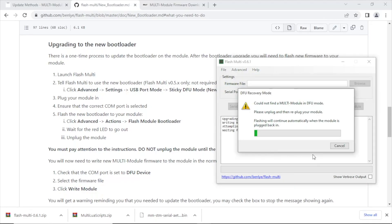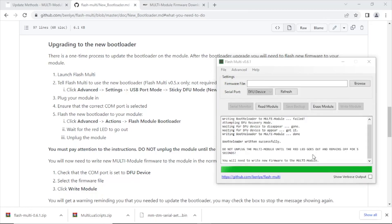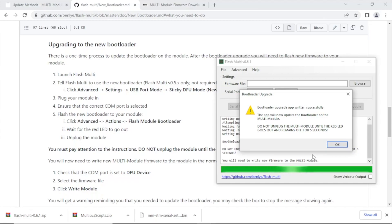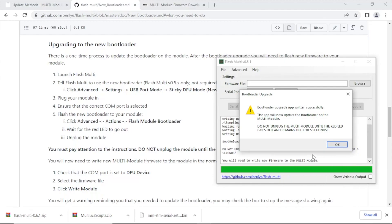All right, let's try that again. All right, now here's the point that we need to go ahead and unplug the module and plug it back in. And then it's going to be able to flash the bootloader successfully. And we got it updated, so now the next step is just to update the firmware on the module.